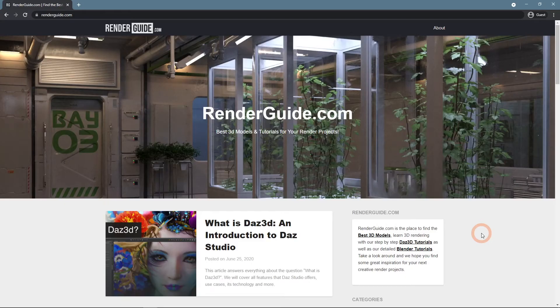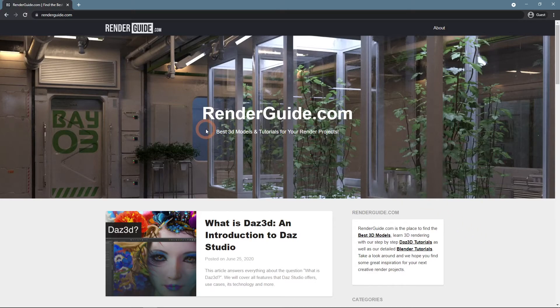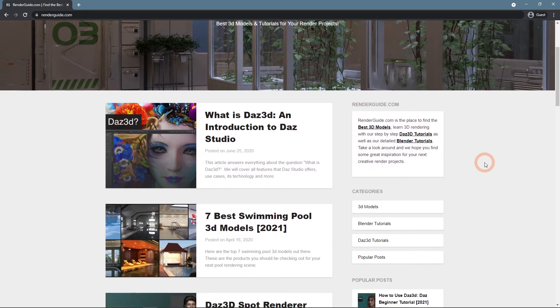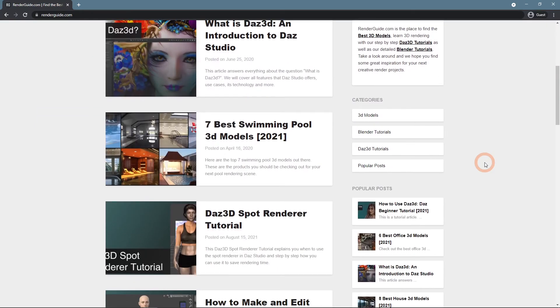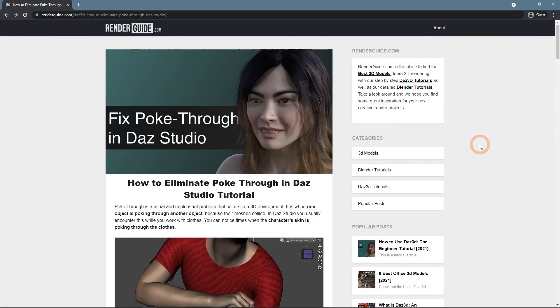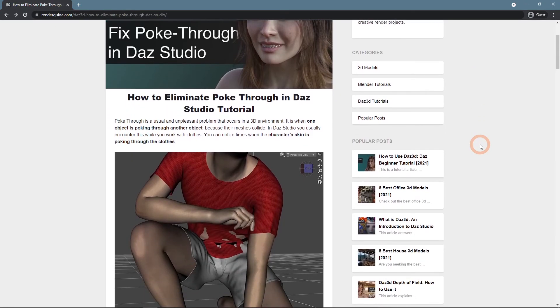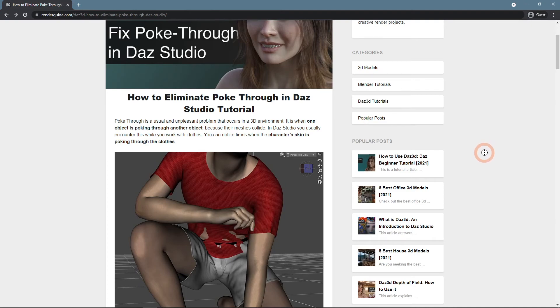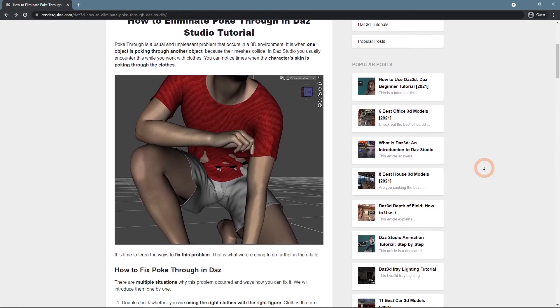Last but not least, for the best 3D models and tutorials for your render projects, visit therenderguide.com, our website. Amongst all the other articles, here you can find the How to Eliminate Poke Through in Daz Studio tutorial. Don't forget to subscribe to our channel to get more inspiration.